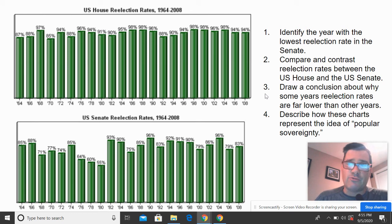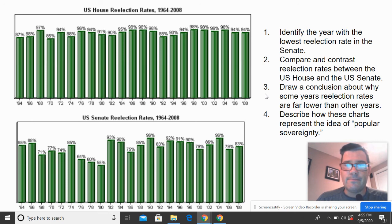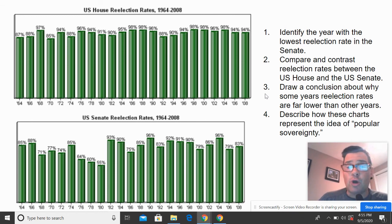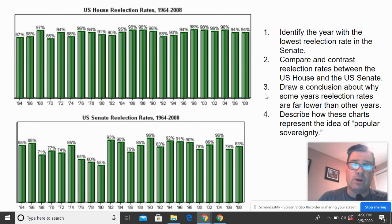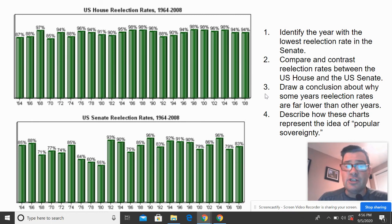Question one: identify the year with the lowest reelection rate in the Senate. Question two: compare and contrast reelection rates between the US House and the US Senate. Question three: draw a conclusion about why some years have reelection rates far lower than other years — what might make members of Congress more likely to lose elections? Question four: describe how these charts represent the idea of popular sovereignty. You need to know what popular sovereignty means and apply it to the chart — that's an application of vocabulary.